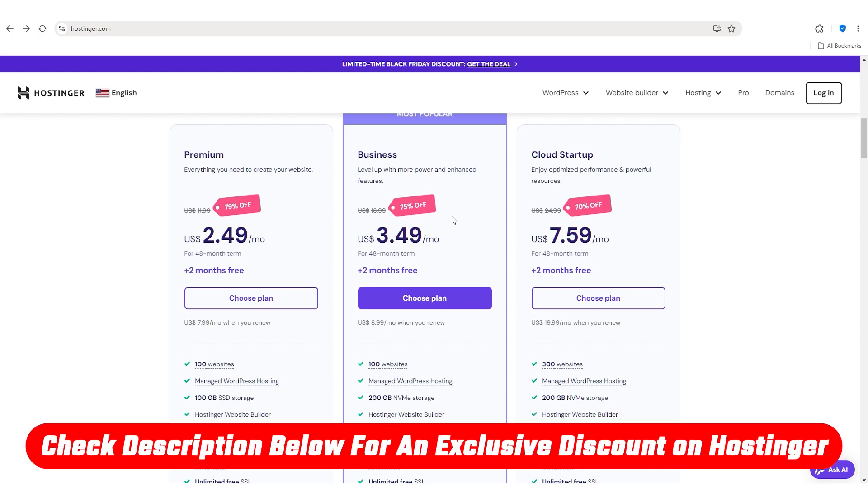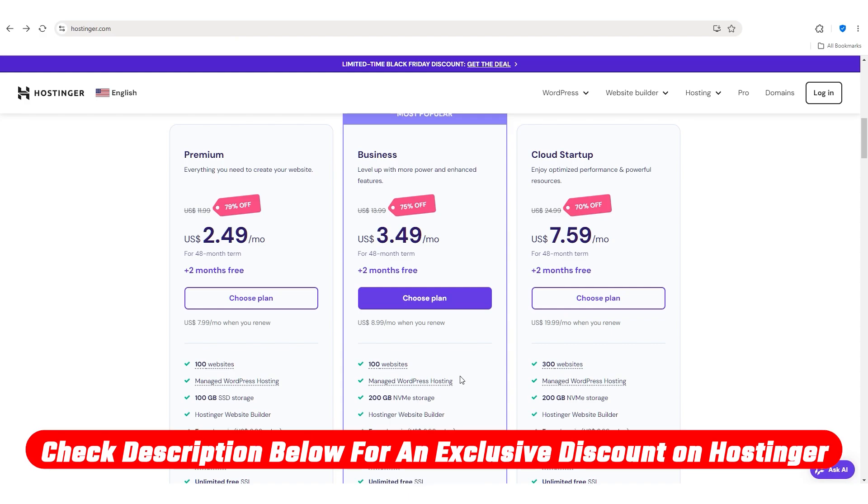However, there are providers like Hostinger where you get a free domain name for the first year and their plans aren't too bad either.